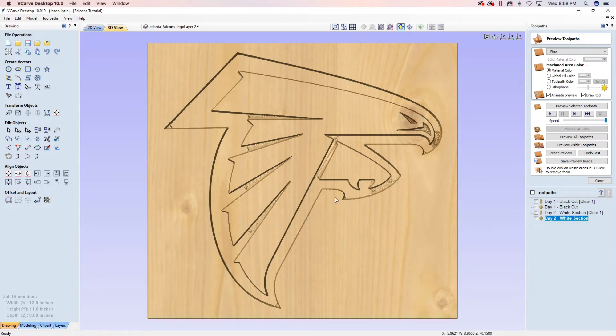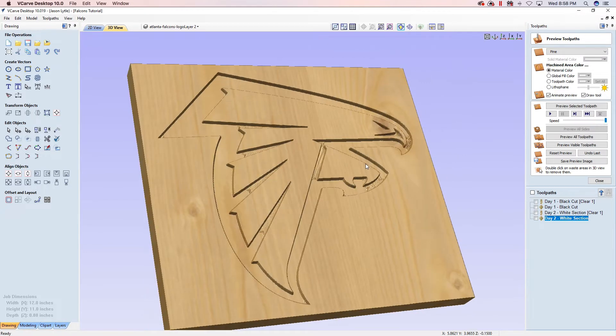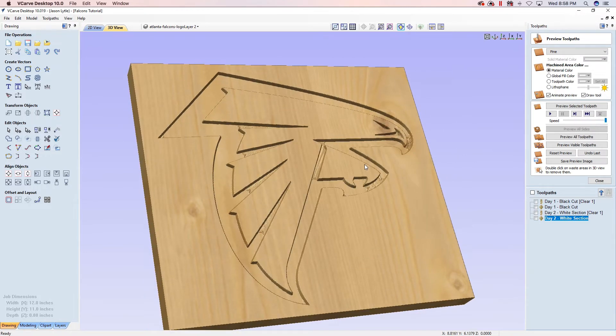So that's how we create day 2's toolpath and we're going to go ahead and run this on the CNC and then we're going to fill it with white epoxy.